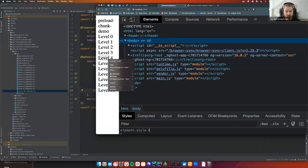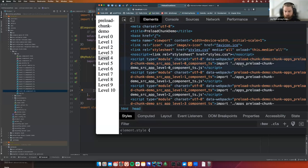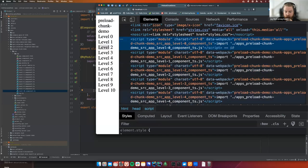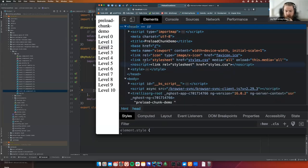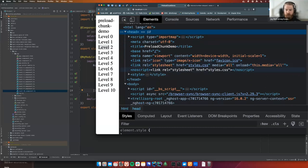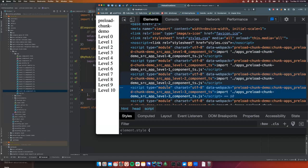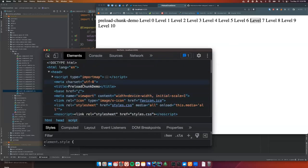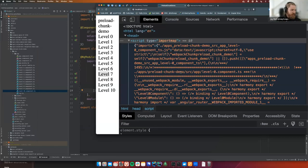That saves you 11 round trips back to the server. You get the initial index.html with the SSR value — that's one server call — plus runtime, polyfills, vendor, main, and then 11 more for all those pieces. We reduce this down to five. Let's confirm the import map is showing correctly. It appears it's displaying differently than when I originally built this package — I probably should have checked this before presenting.